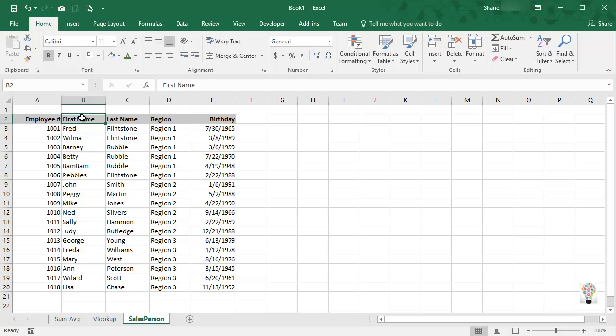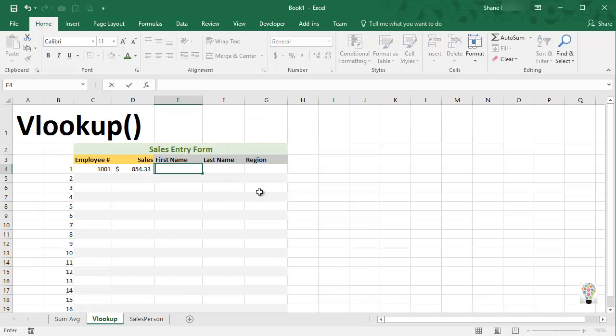And we can come to first name. And let me go back and look. Okay, first name here is in what we call the second column.